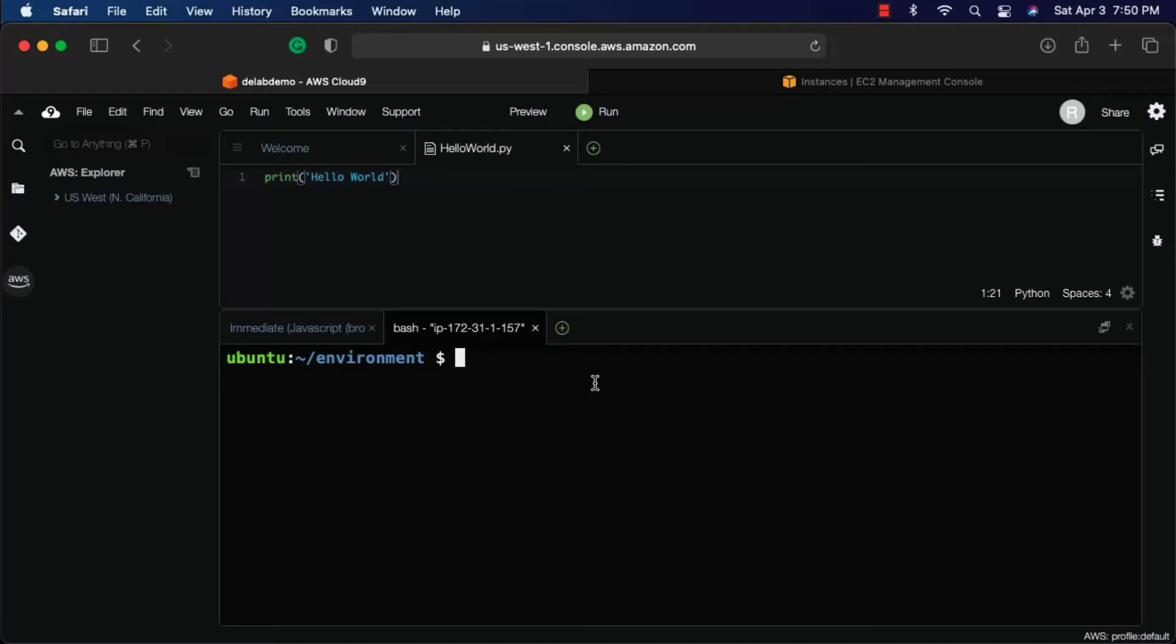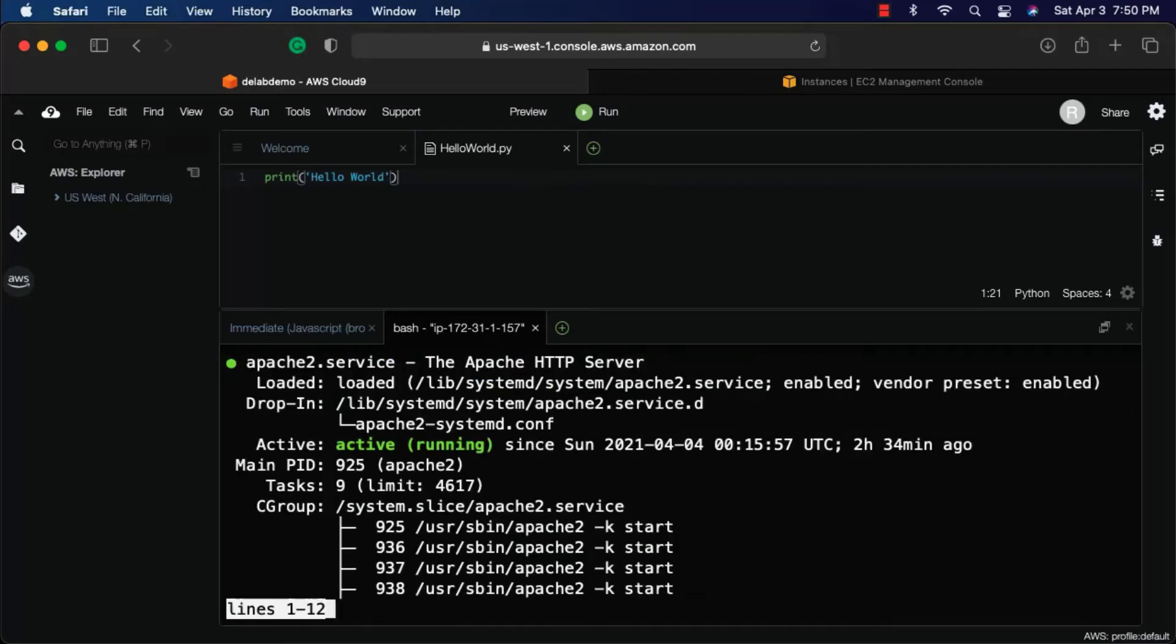You can validate by saying sudo systemctl status apache2. It is currently not only installed but also up and running.